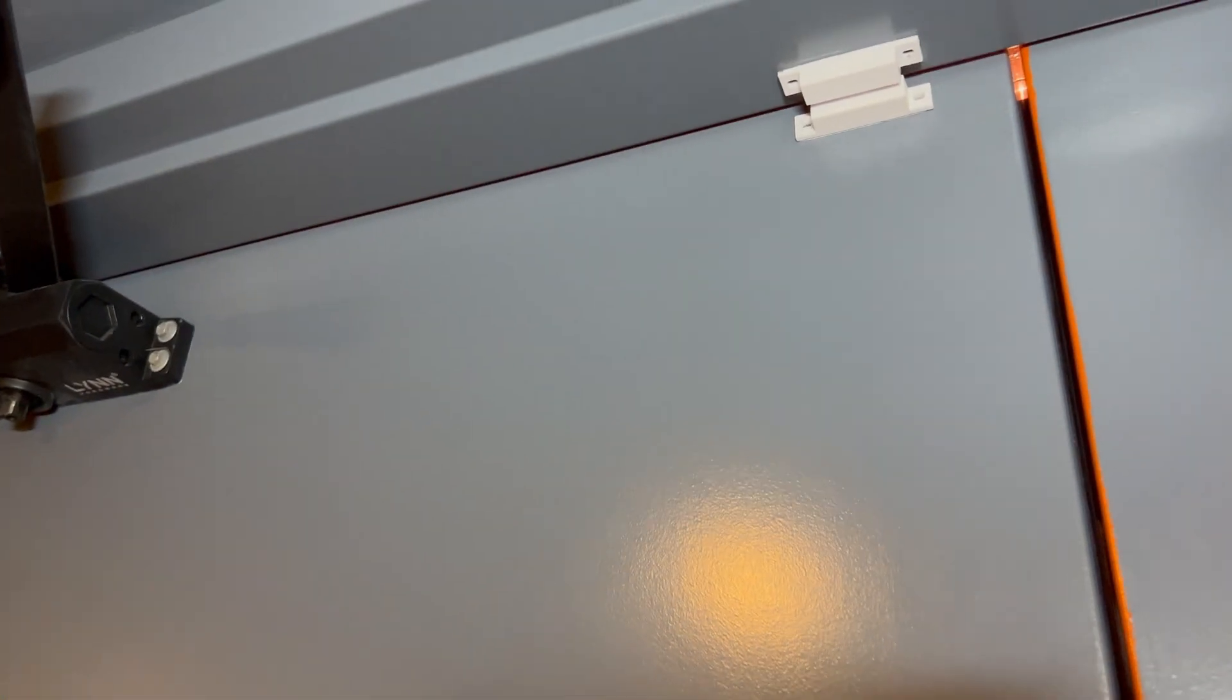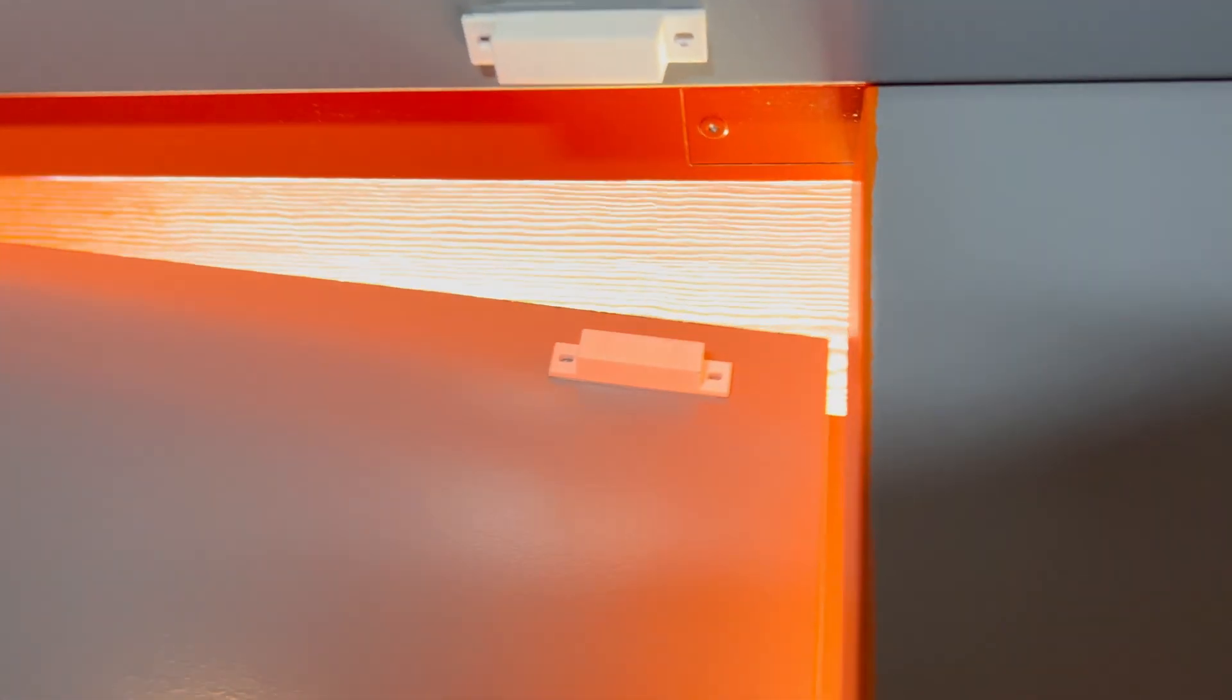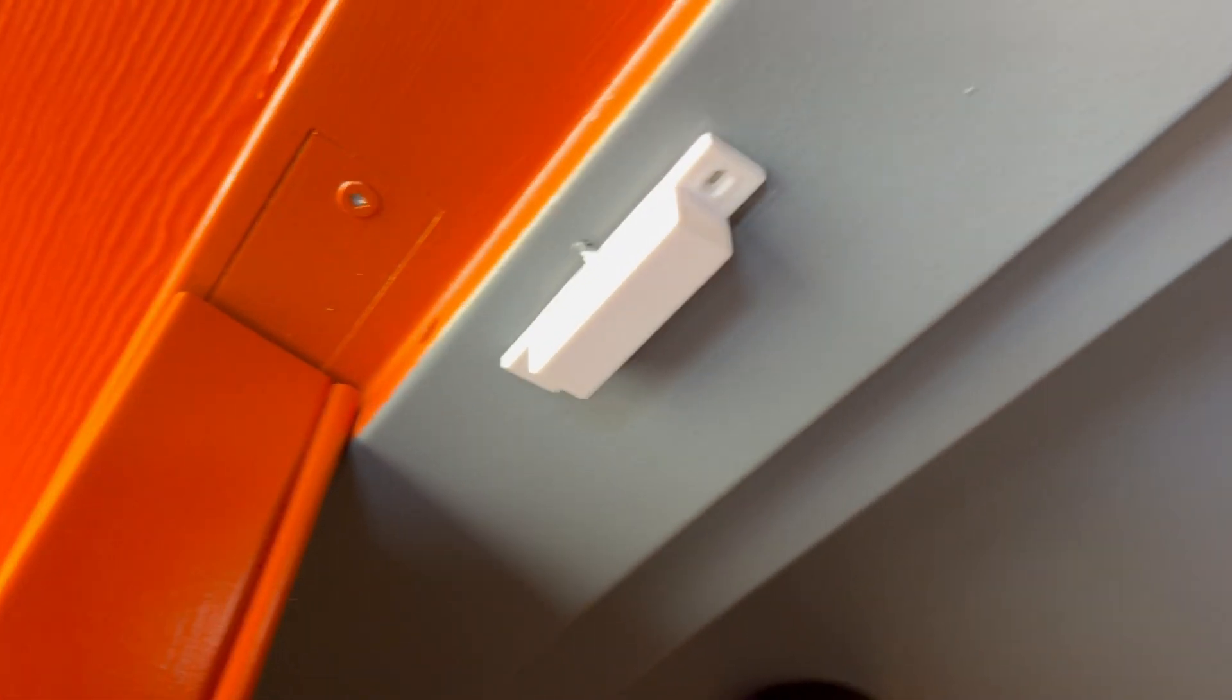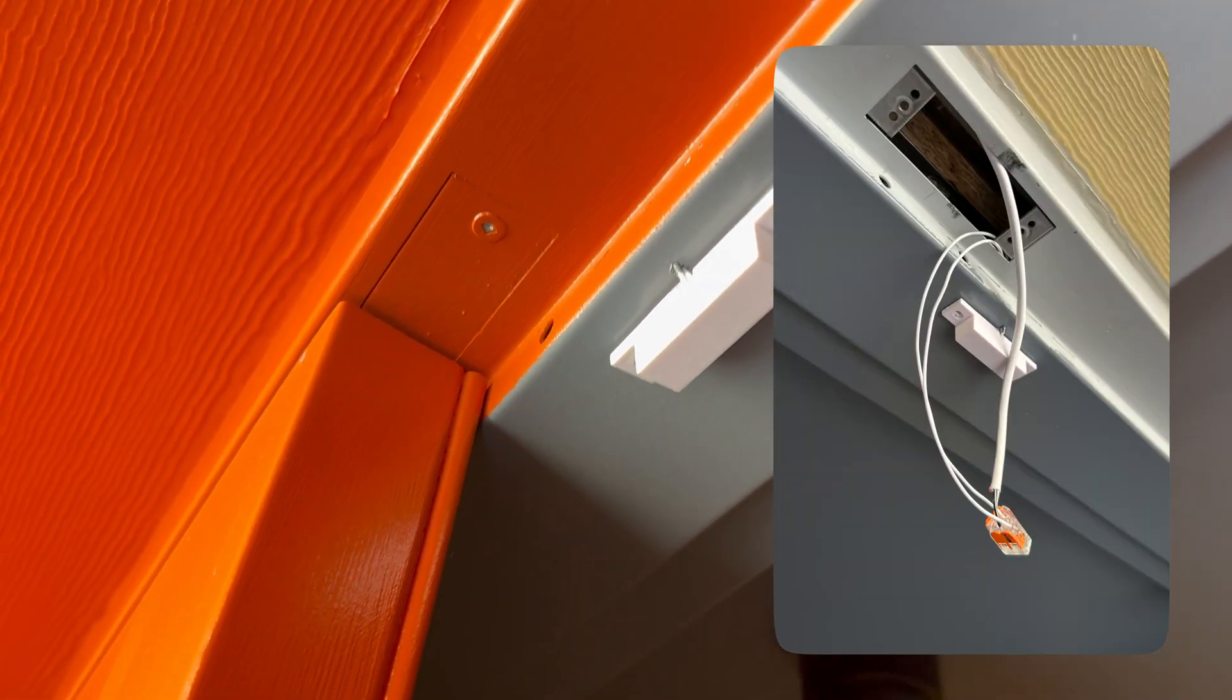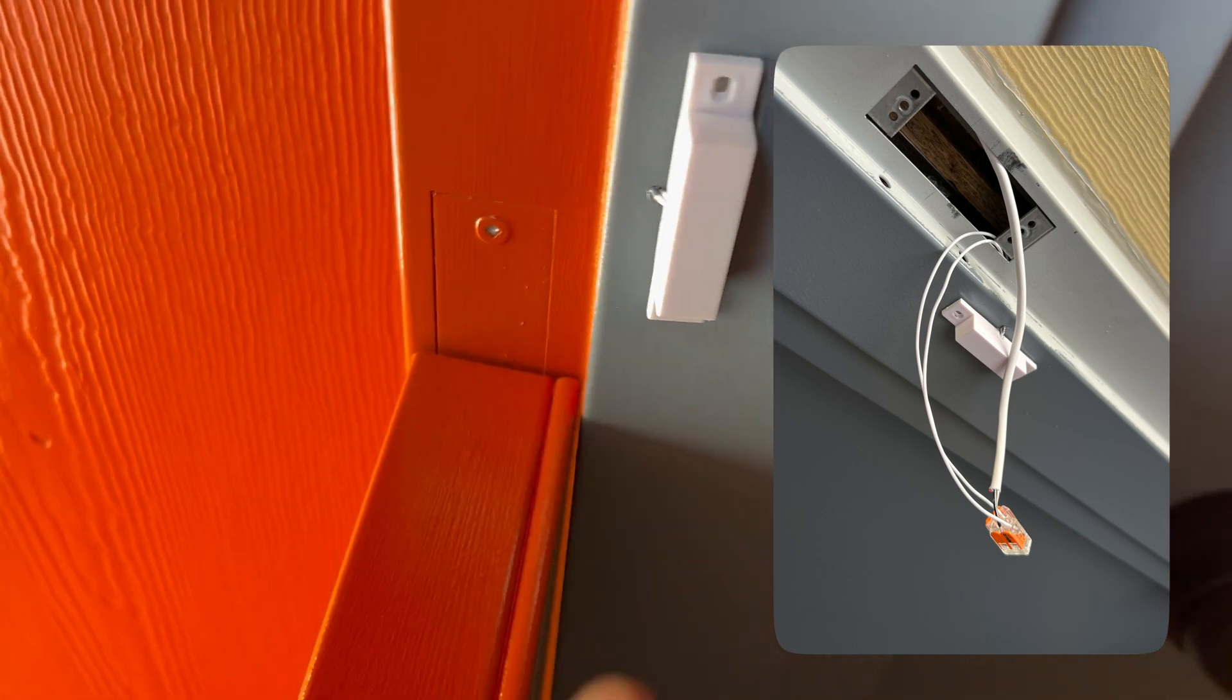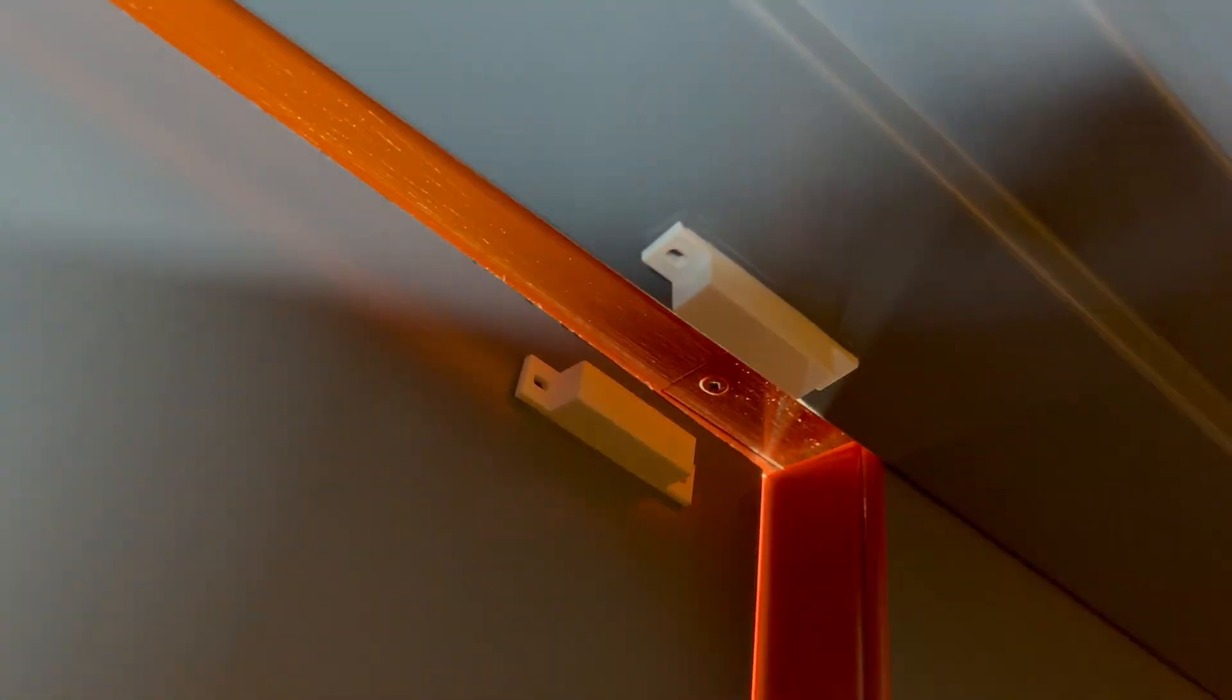This is the door position sensor. If I was doing this again I would do a flush mounted one, I'll have that linked for you, but it's just stuck on there with double-sided VHB and the wires just run through the open frame all the way back to that door access control hub.